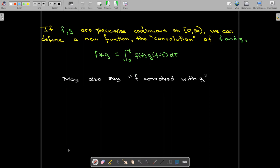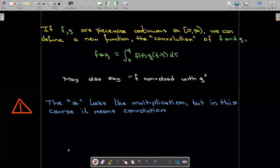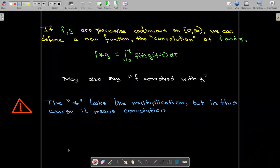We also say 'f convolved with g' instead of 'the convolution of f and g.' We should be aware that we're using a star, which looks like multiplication, and we'll see it's connected in a certain way to a type of multiplication. But here it means convolution — we say the convolution of f and g, or f convolved with g. There's no f times g; f star g means convolution.